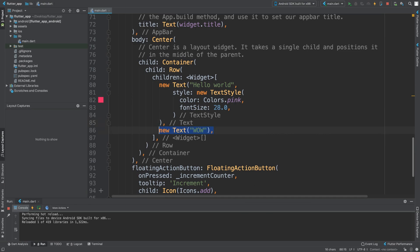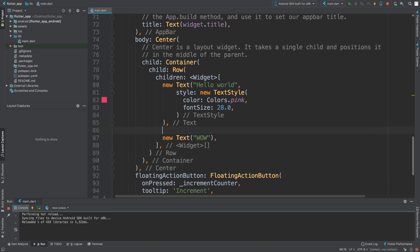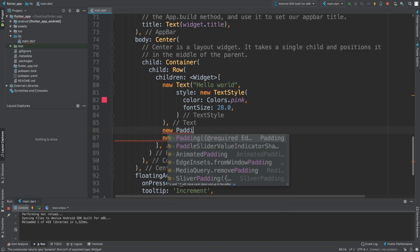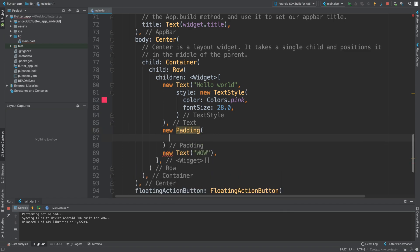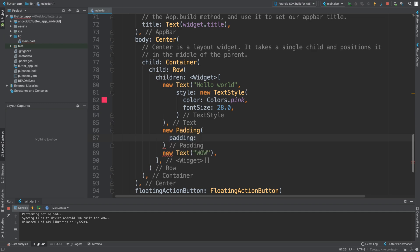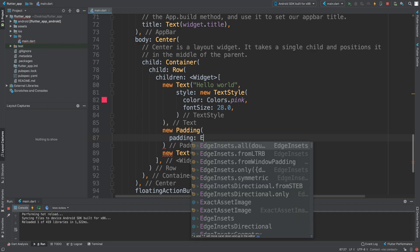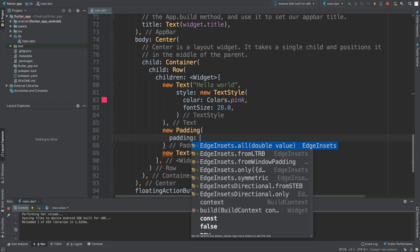To add padding when you have multiple children like this, or even if it's one child, what you need to do is create new padding. The first property you need to specify is the padding itself.